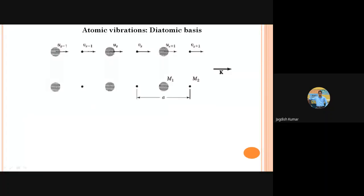If this is clear, we can discuss another case related to diatomic basis. In diatomic basis, the same case — a similar example — but now the basis is diatomic. If this is the lattice, suppose these small dots are representing our lattice points, then the lattice constant is A. The separation between any two lattice points is called the lattice constant in 1D — it is simple.